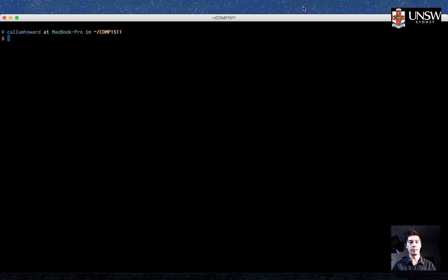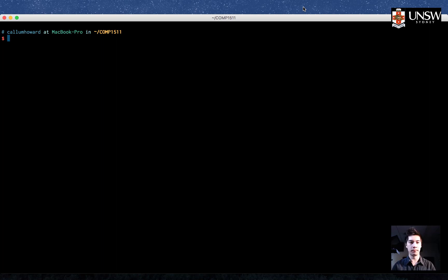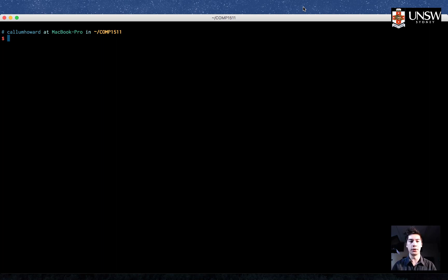Hello, I'm Callum, and in this video we'll be looking at pointers. Hopefully you've already seen Emily's video explaining an overview of pointers and dynamic memory. In this video, we'll be looking at how to deal with pointers in code. So let's get started.